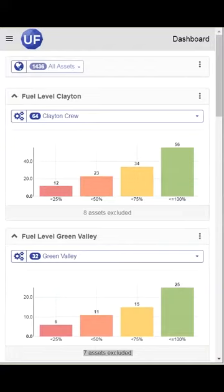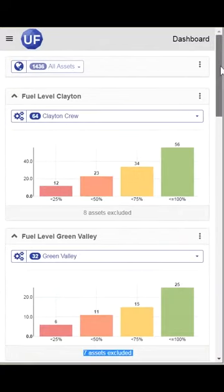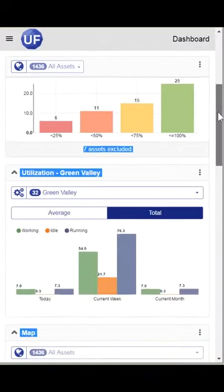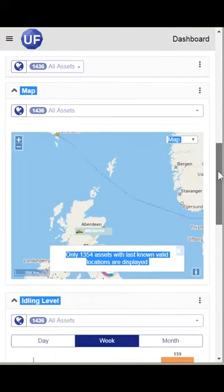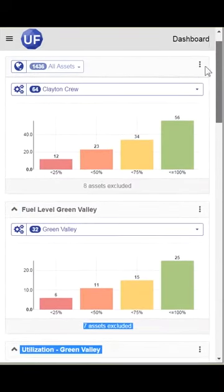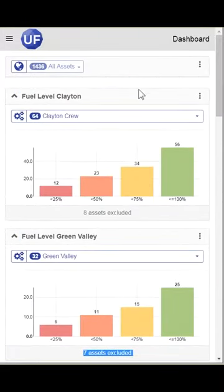On a mobile device, your widgets are stacked on top of each other from positions 1, 2, 3, and 4. If you want to rearrange your widgets for your mobile device,